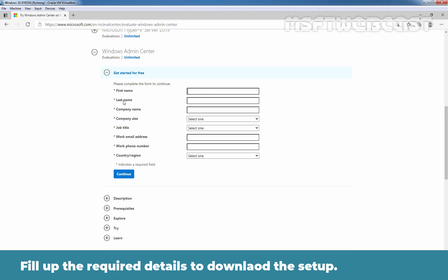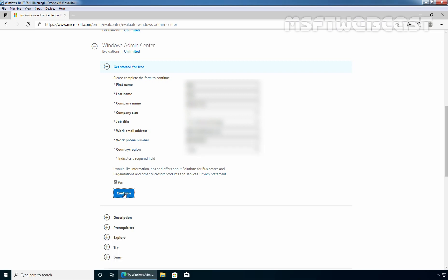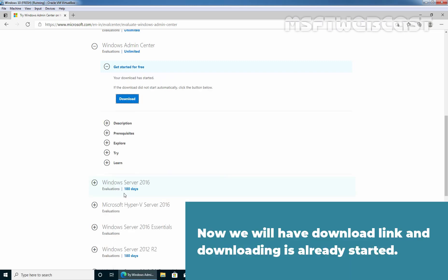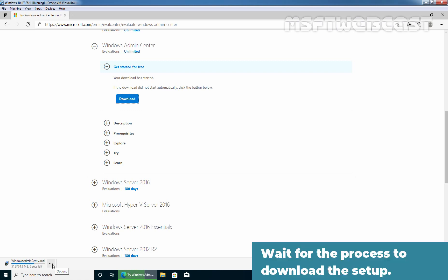Fill in the required details to download the setup. After filling in all the details, click on Continue. Now we will have a download link and the download has already started. Wait for the process to complete.